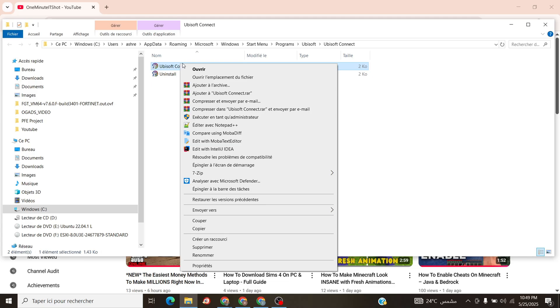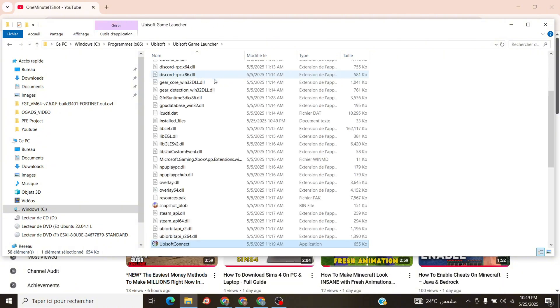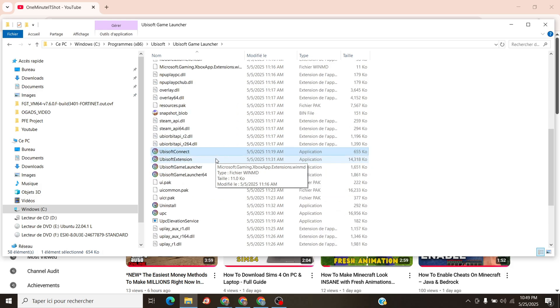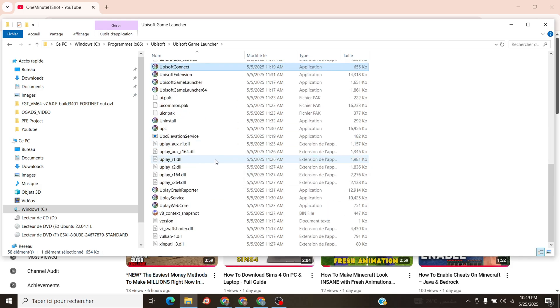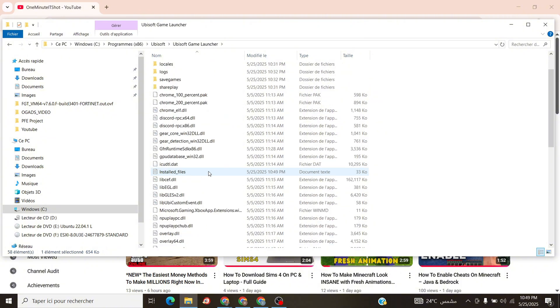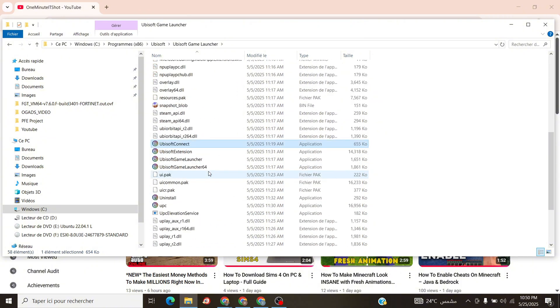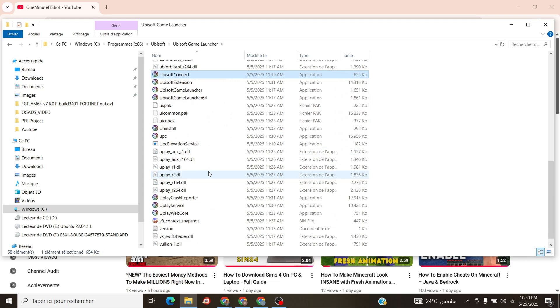This opens a folder. Right-click Ubisoft Connect again. Choose Open File Location one more time. Now you're in the guts. Look for a file called upc.x or uplaywebcore.x, about 20 megabytes. Right-click it, select Copy as Path to grab its exact location.